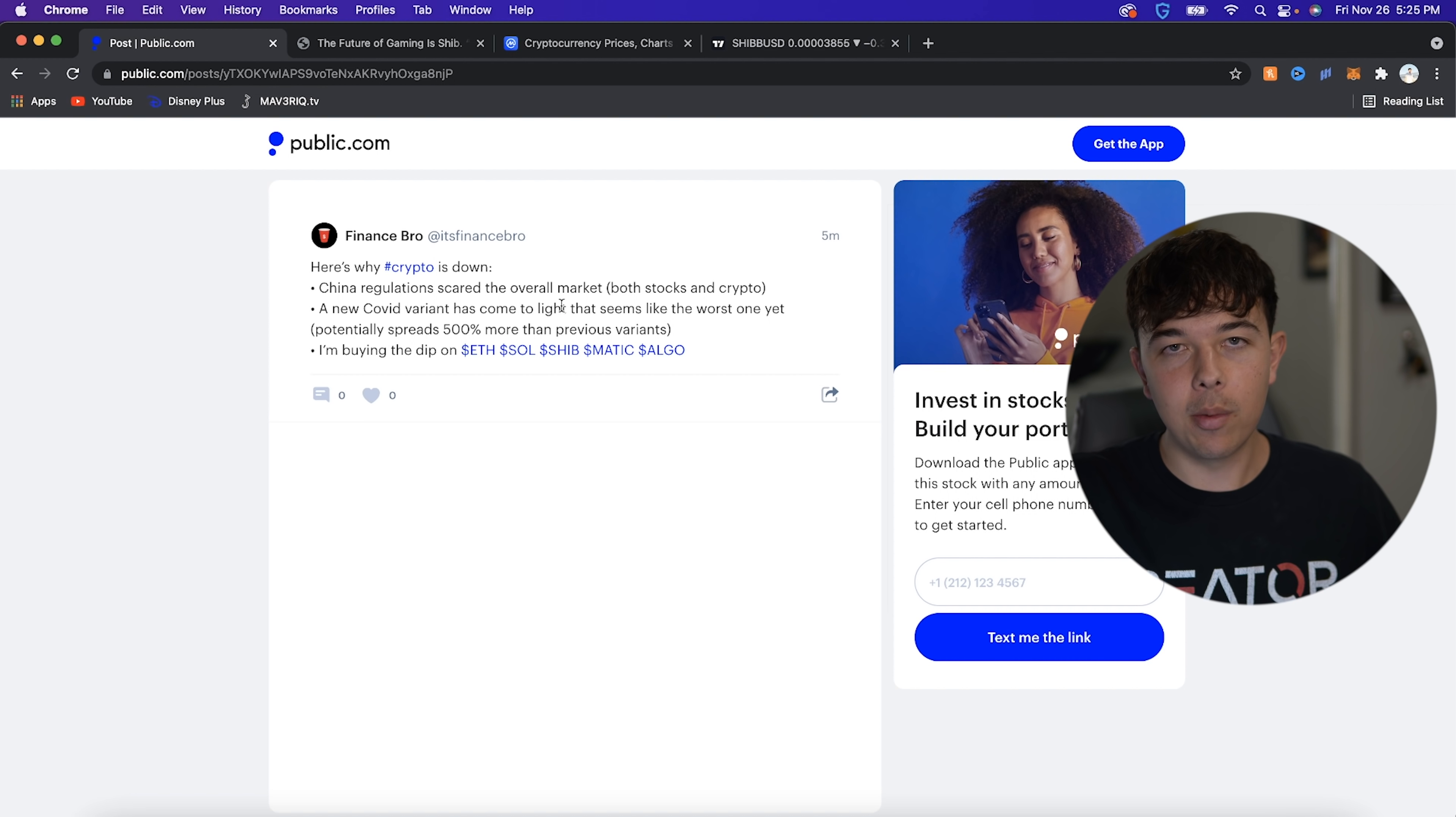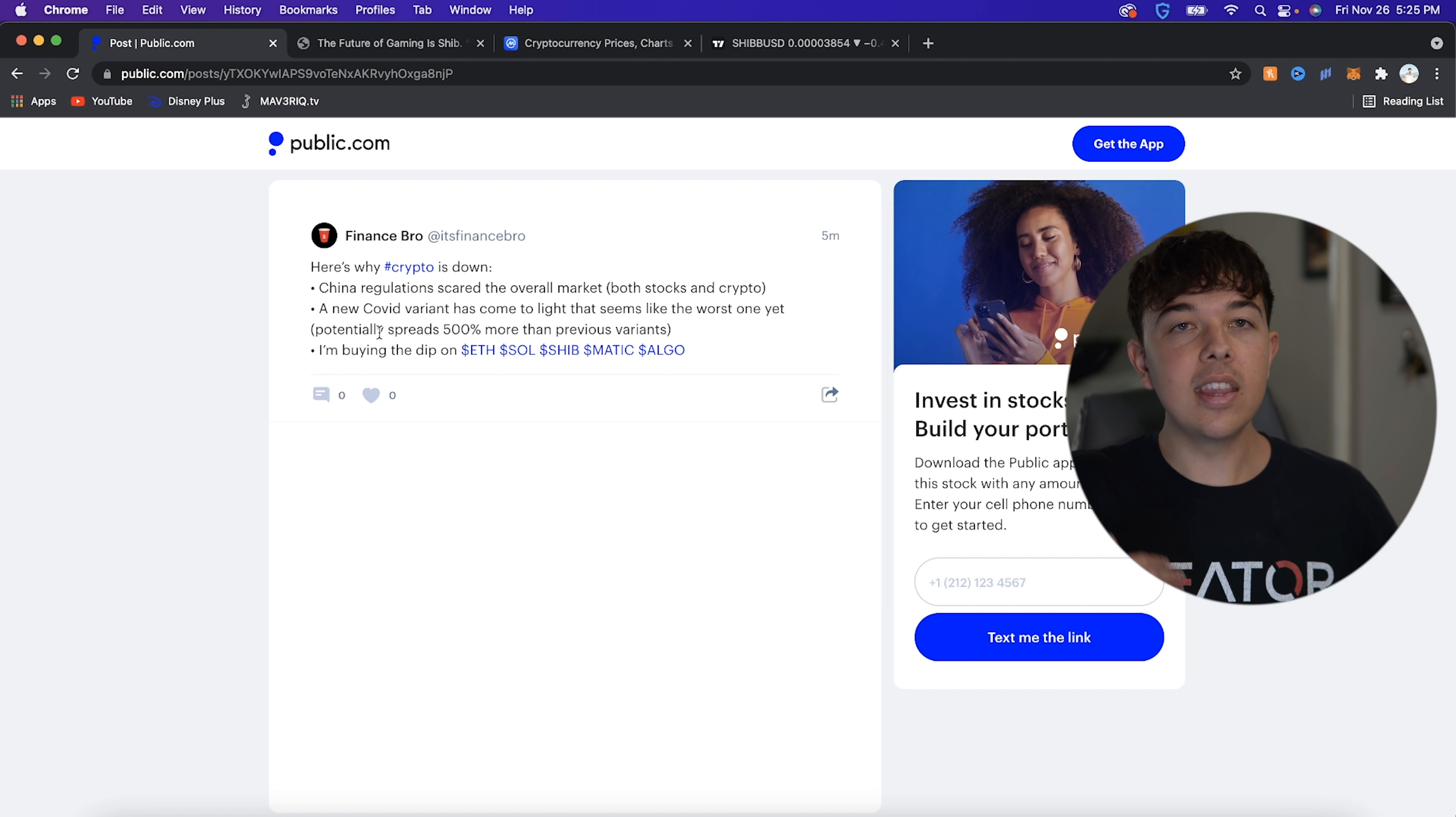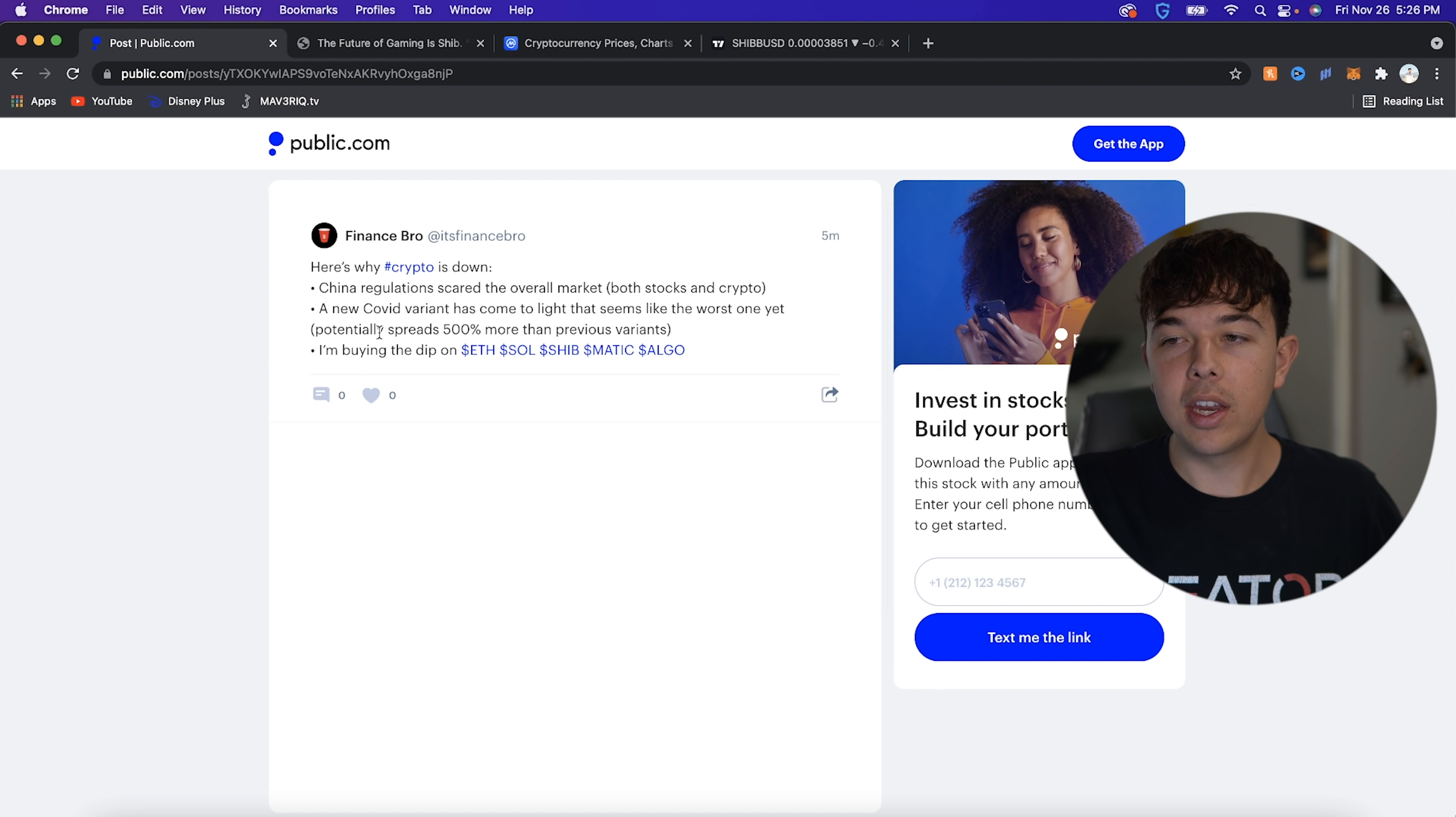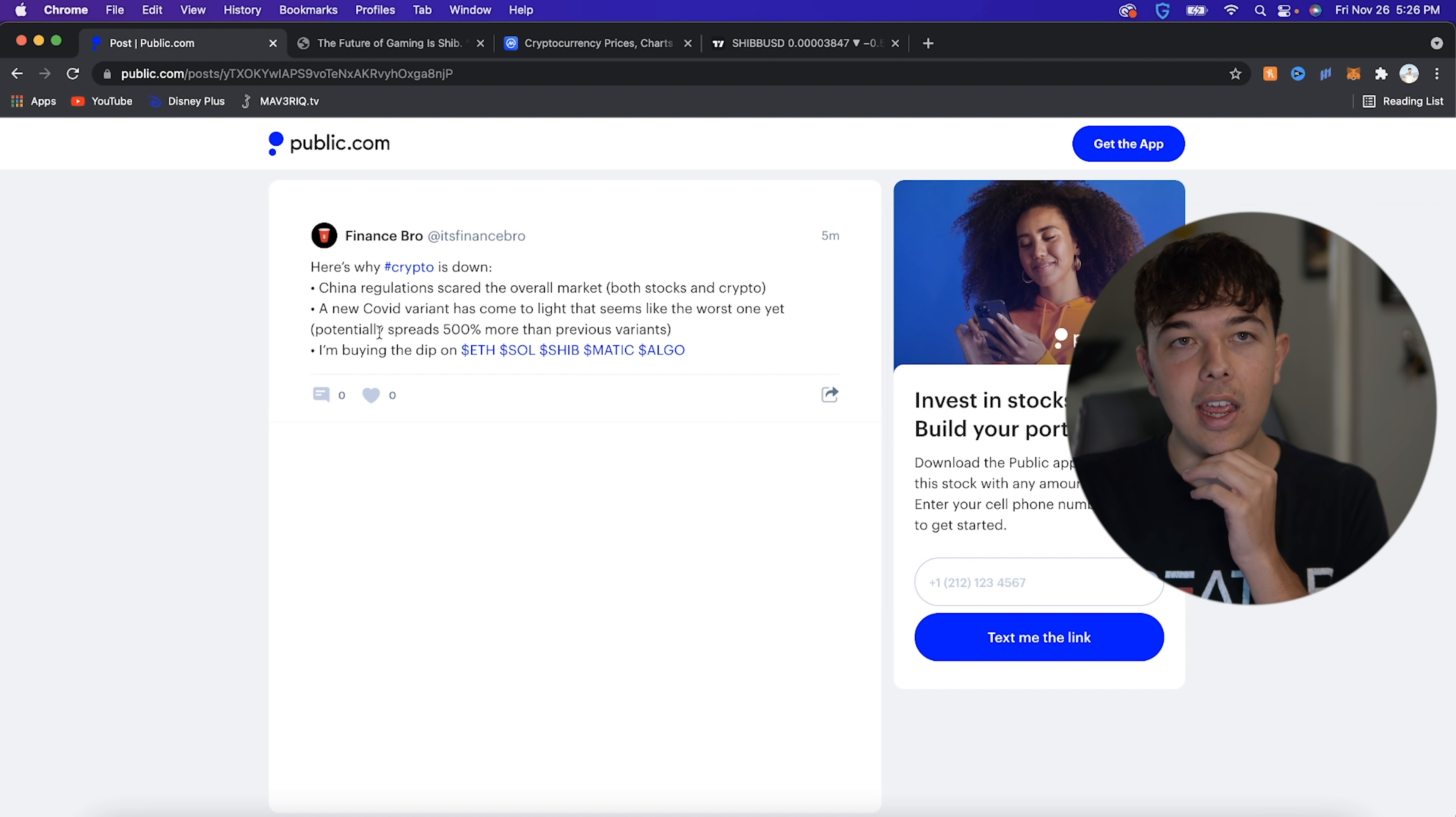And another reason that just paired perfectly with it is that a new virus variant, I can't say the actual word, has come to light that seems like the worst one yet. It potentially spreads 500% more than the previous variants. This isn't confirmed. This is just some number I've seen thrown out. This could be totally wrong. But obviously, a lot of people are scared of this virus. So they kind of move their money into safer stocks.